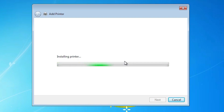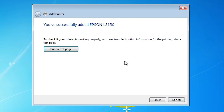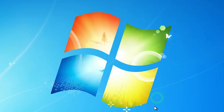In a few seconds our installation is completed. Our printer is installed now. Here we find the printer test page option. If you want to print a test page, click on Printer Test Page, or click Finish.